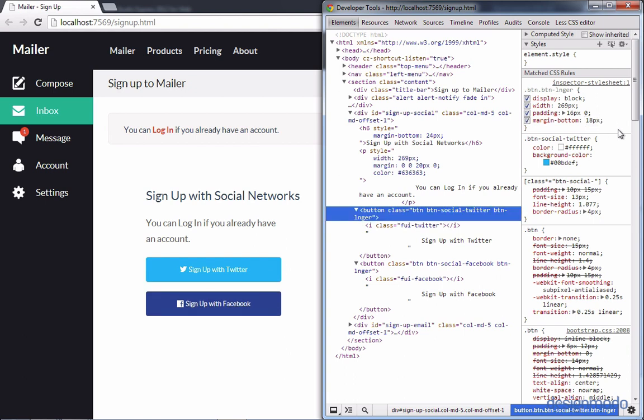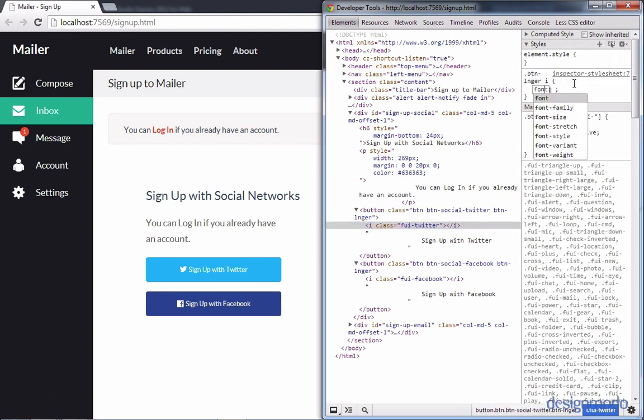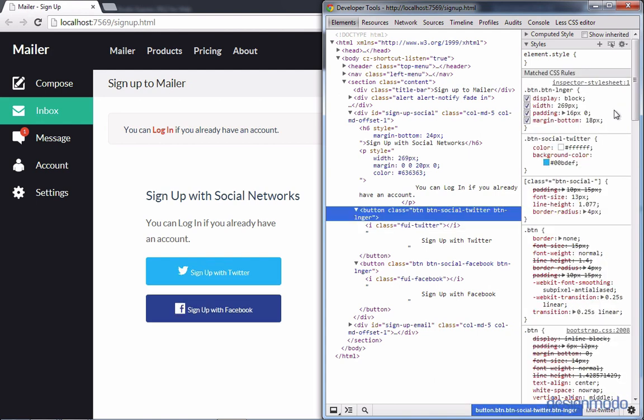Now this looks a little more like the PSD. The only differences are that we need to change the text color of the header and also change the size and position of the social icons. We'll add a new style rule for the icons and set their font size to 20 pixels. Let's go back and add these styles to our local copy.